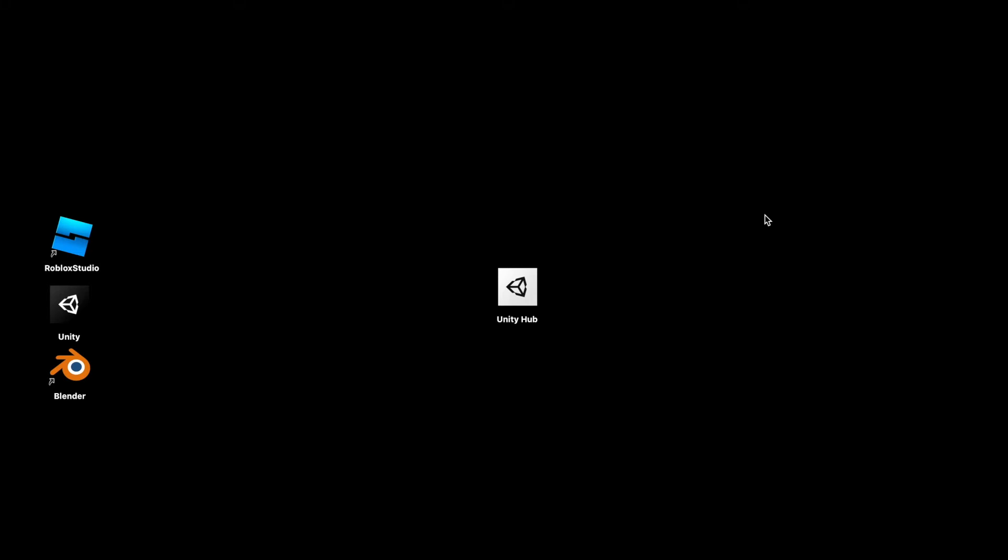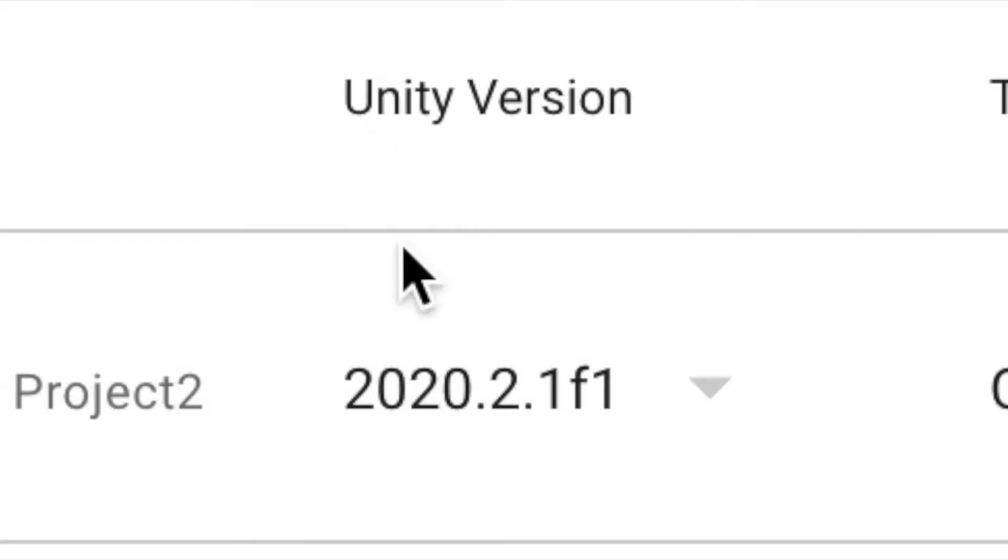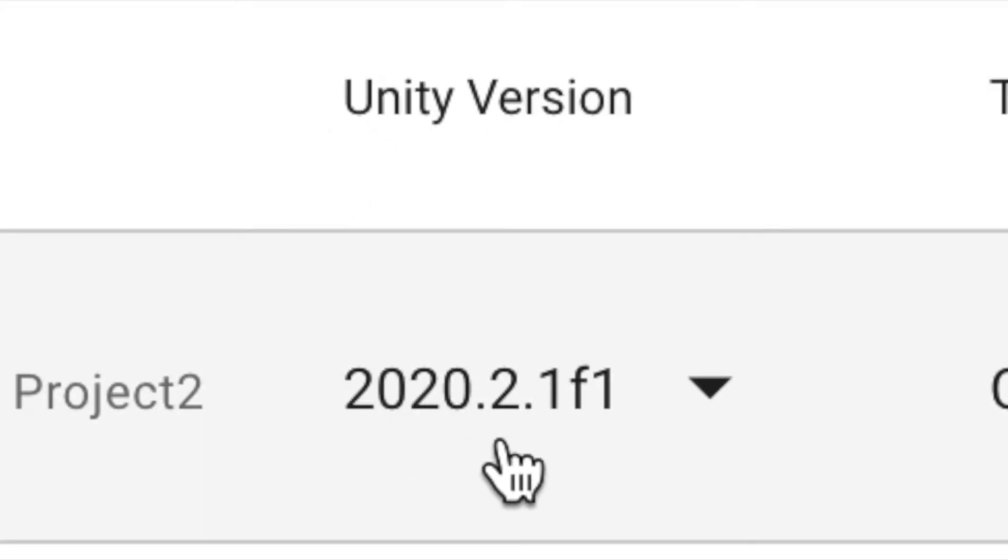Today is February 15, 2021 and in this video I'm going to show you how to export FBX from Unity. First thing you'll do is open up Unity Hub. This is Unity version 2020.2.1f1.